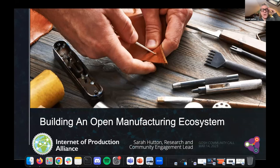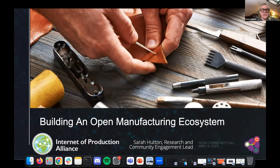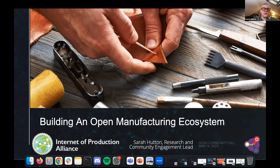I'm here to talk to you a little bit about the Internet of Production Alliance. Some of you may already be familiar with the work of the Alliance and some of the background and history of the organization, but we've come a long way even in the short amount of time I've been working with the group. I wanted to provide background for those who weren't familiar and also talk about some of our latest projects and where we're looking to go and how you can get involved.